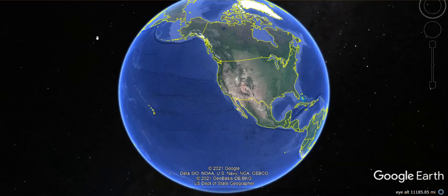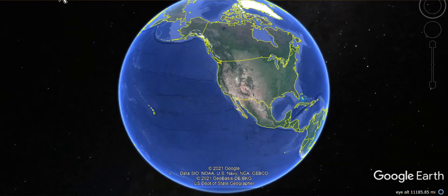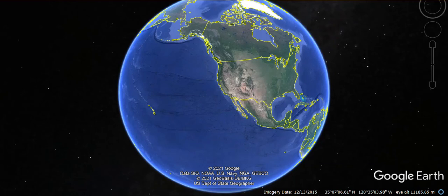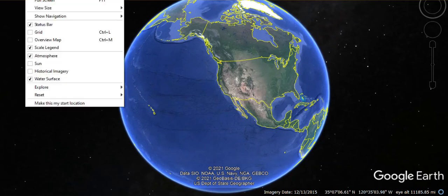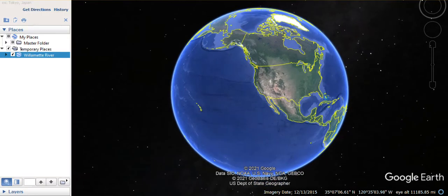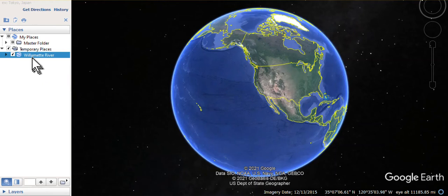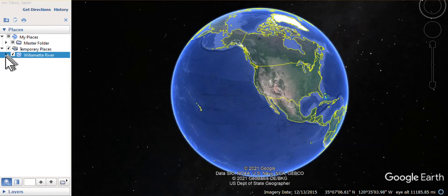And it will be installed in your temporary directory. In order to be able to get to it, you need to see the side panel. So click on view and then put a check in sidebar. And you can see here that it's in temporary places, the Willamette River. If you expand that,